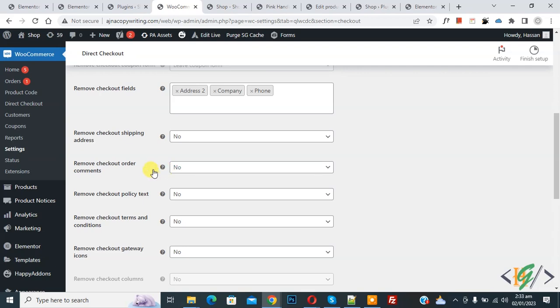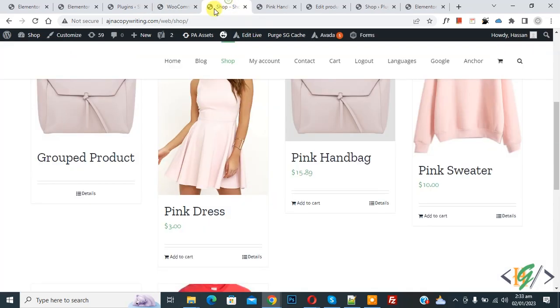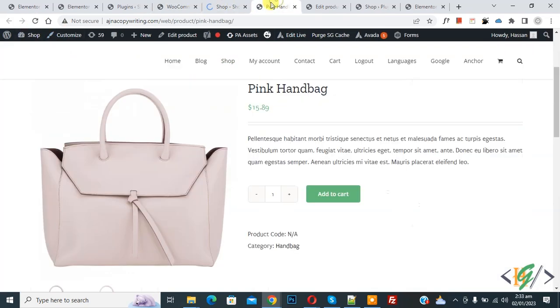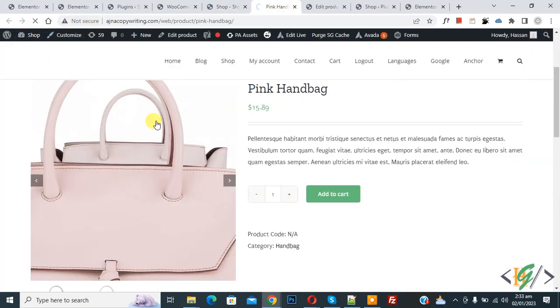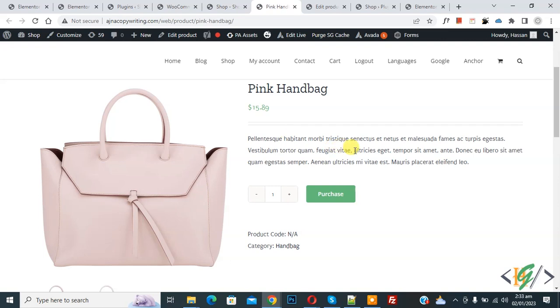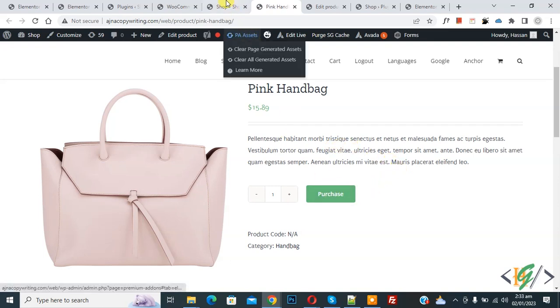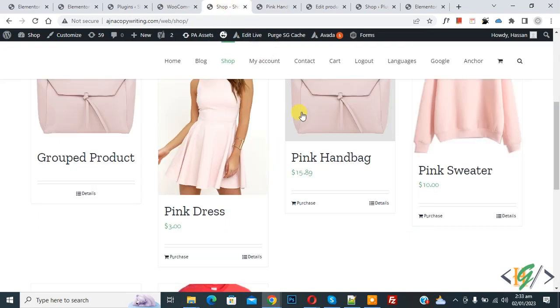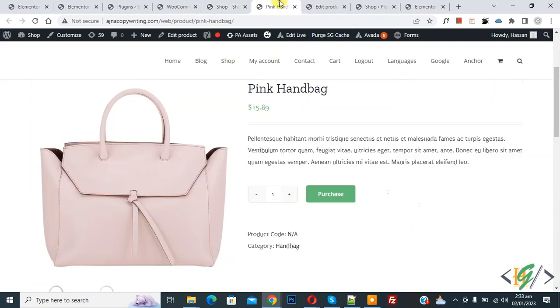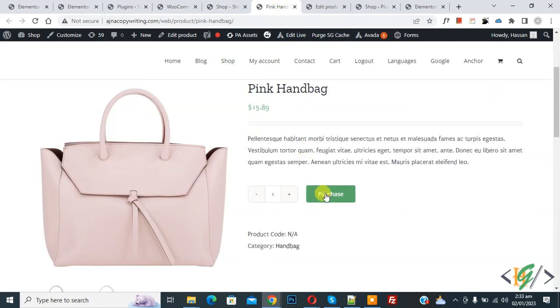Now go to shop page, refresh the page. Now go to product page, refresh the page. Now on product page you see button 'Purchase', and then on shop page you see 'Purchase'. So go to product and click on Purchase.